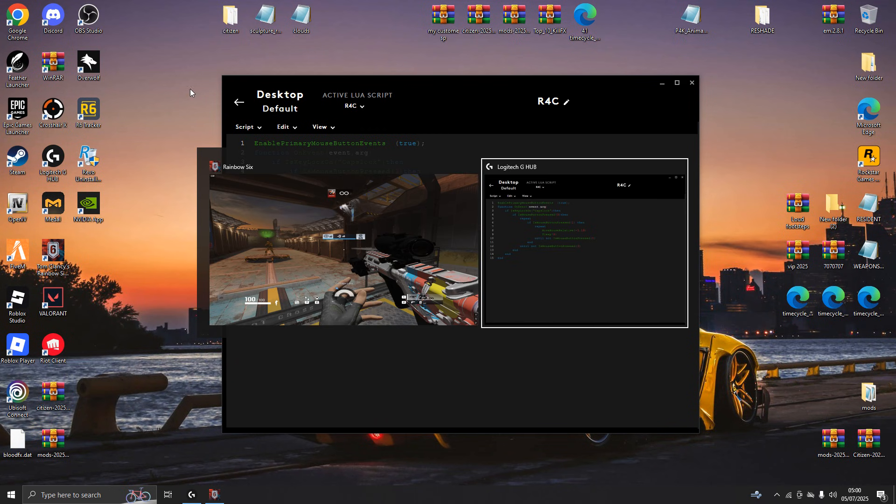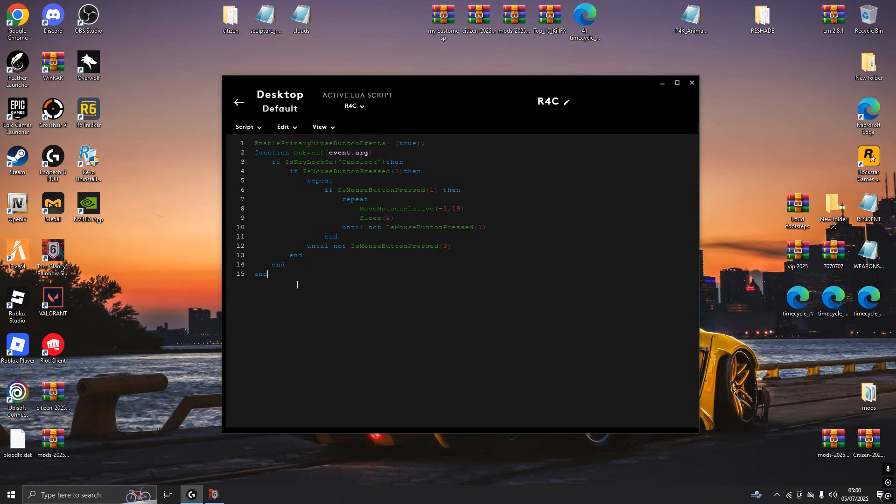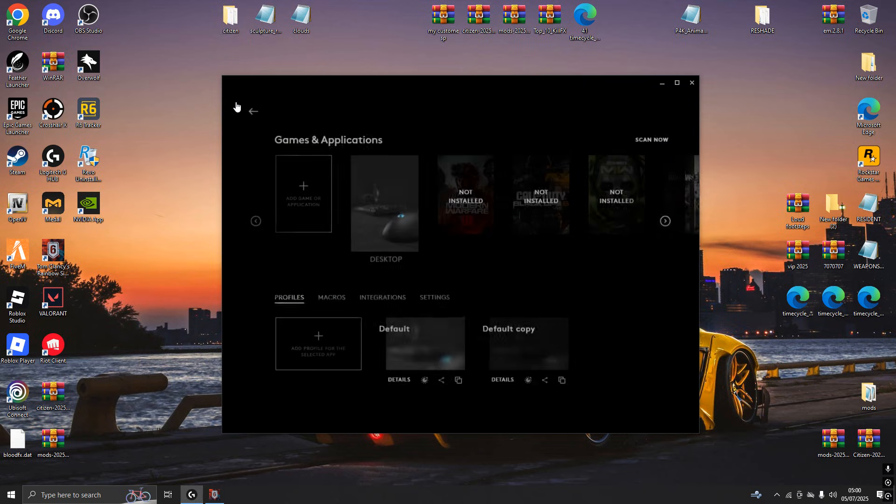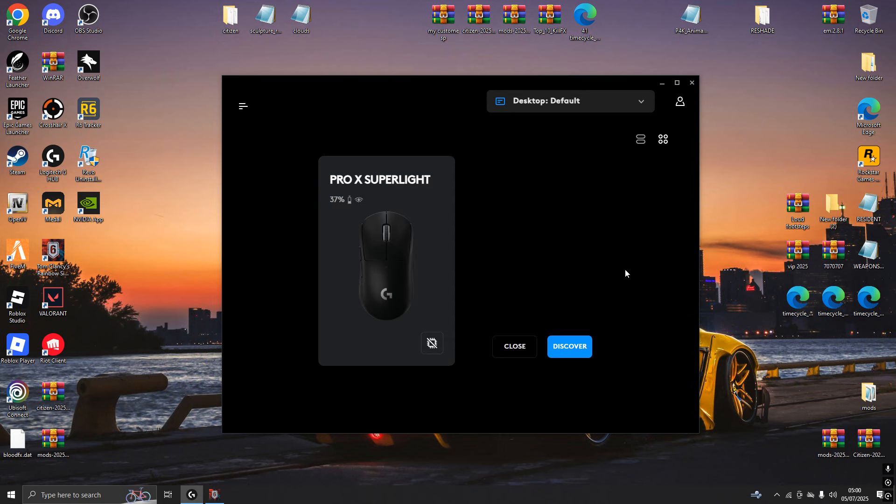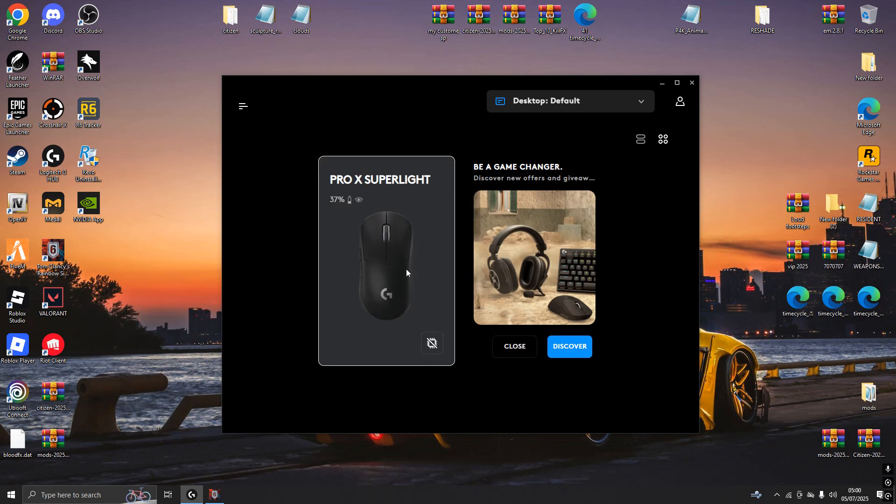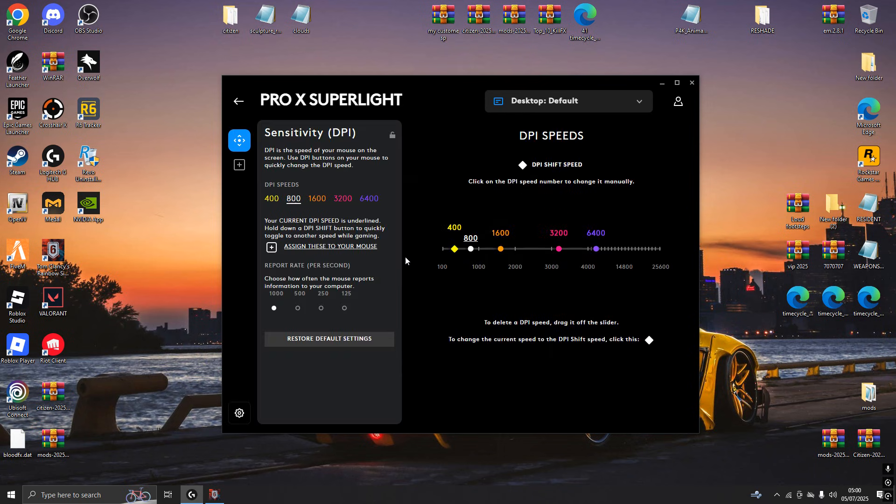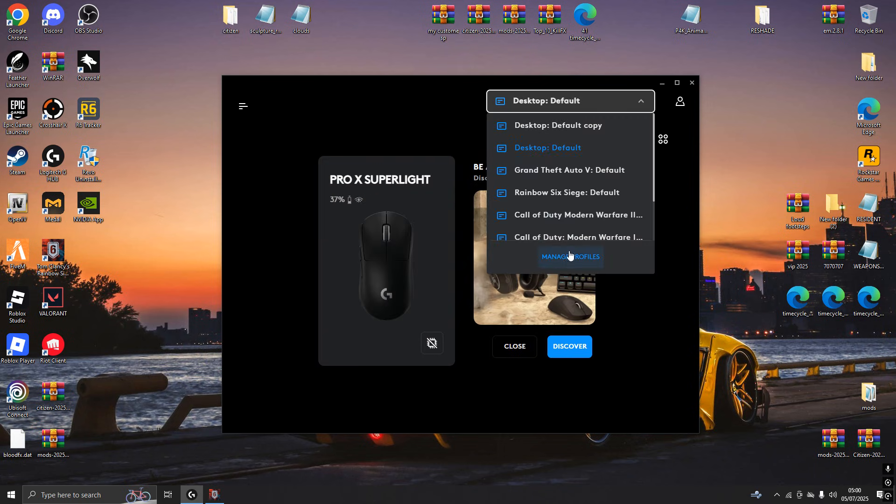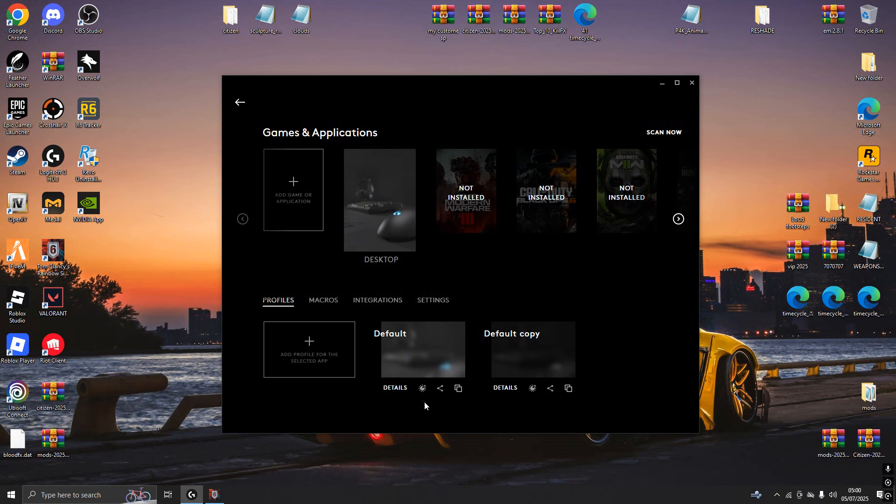Alright, so first we're gonna want to do is, I'm gonna paste this down in the description right here. First we're gonna want to open up your Logitech. I already have it opened so I'm not gonna. You're gonna want to press up here, press manage profiles.